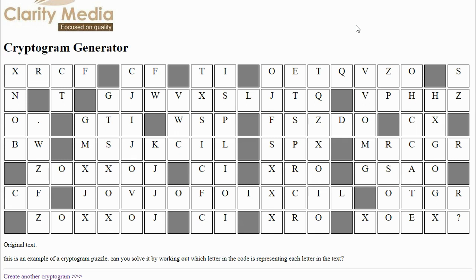For instance, on that first line we have 'this is', so they both contain 'is'. So we should expect the final two letters of 'this is' to match these two letters here, and indeed they do: CFCF.